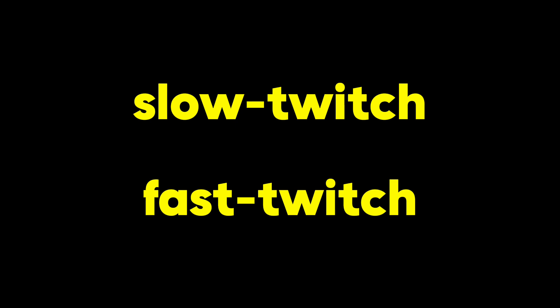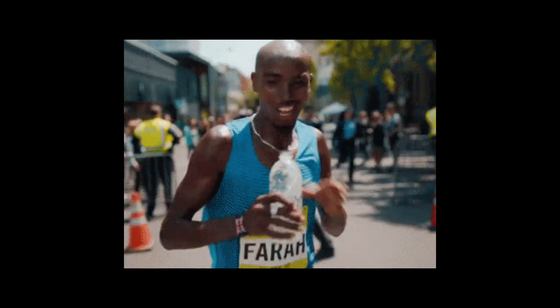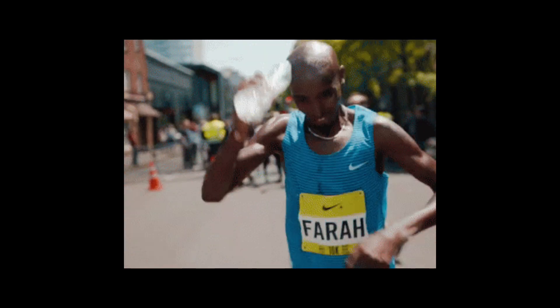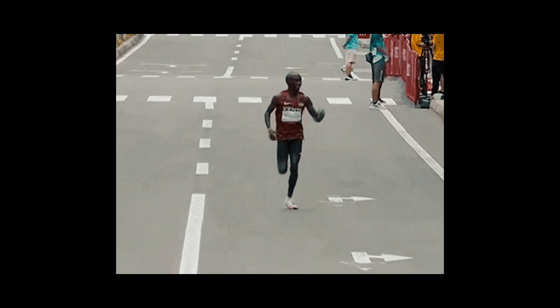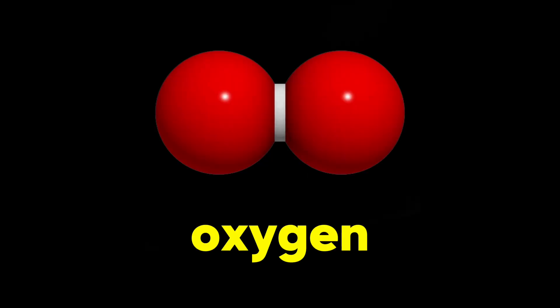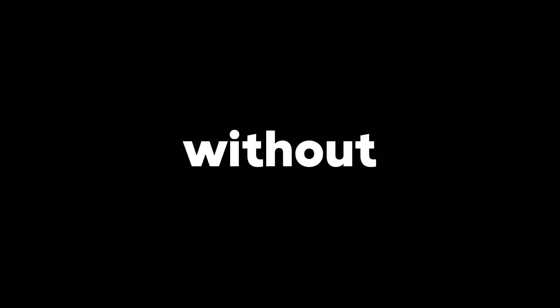slow twitch and fast twitch. Imagine a marathoner. Someone built for endurance. That's the essence of a slow twitch muscle fiber. These champions are all about slow and steady wins. They have a high oxidative capacity, meaning they use oxygen to generate energy. This allows them to contract for long periods without fatiguing easily.